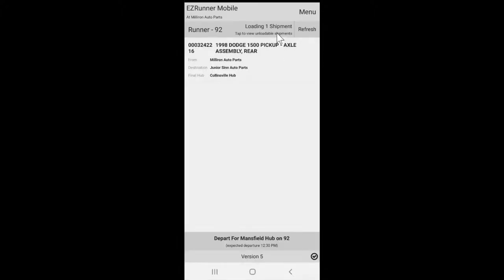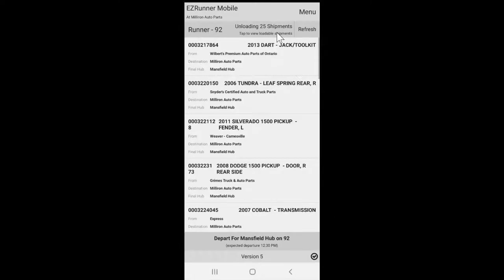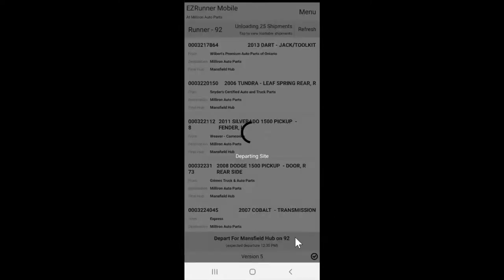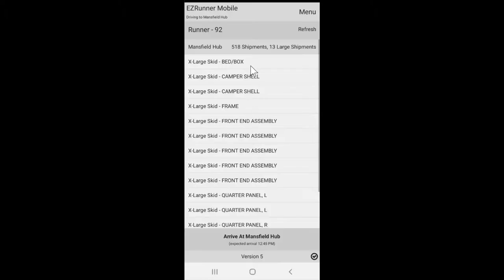Once you're finished at that site, you'll hit the depart button on the bottom of your screen. This will then show you a quick overview of your manifest, and the depart button will change to show as arrive for your next location.